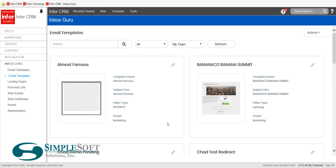Today we're going to take a look at InboxGuru, the Infor CloudSuite CRM native marketing platform. I'm going to show you how to quickly create an email template and how you can copy that template to not have to redo all your links, logos, and settings that you're going to want in all your emails.